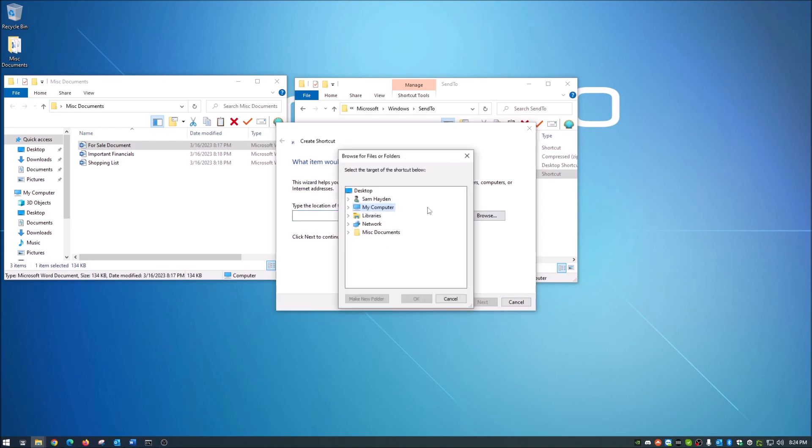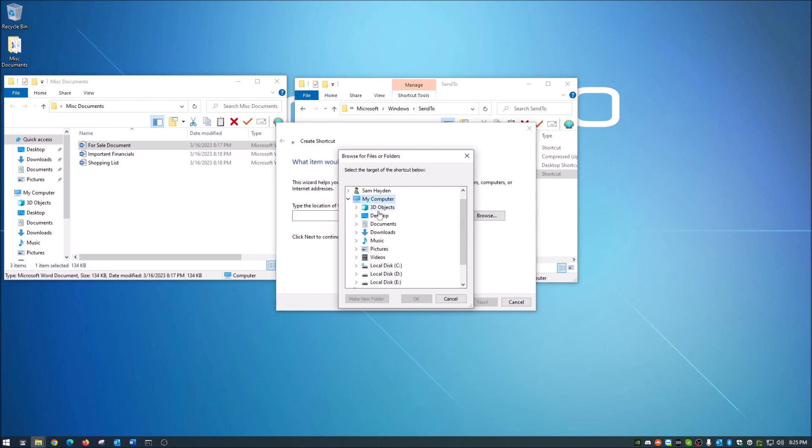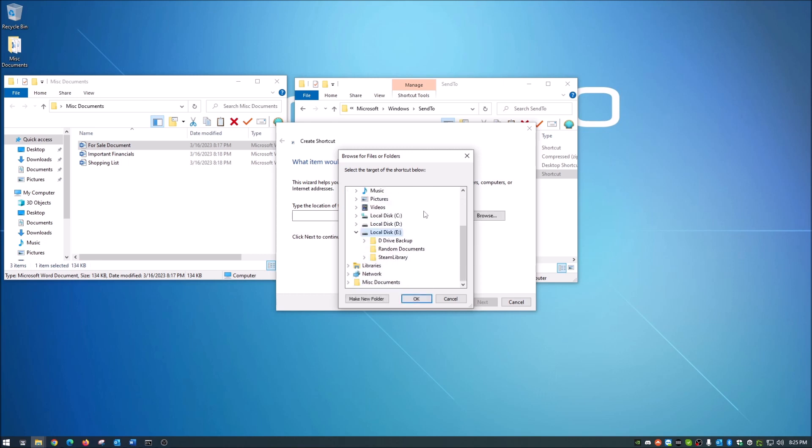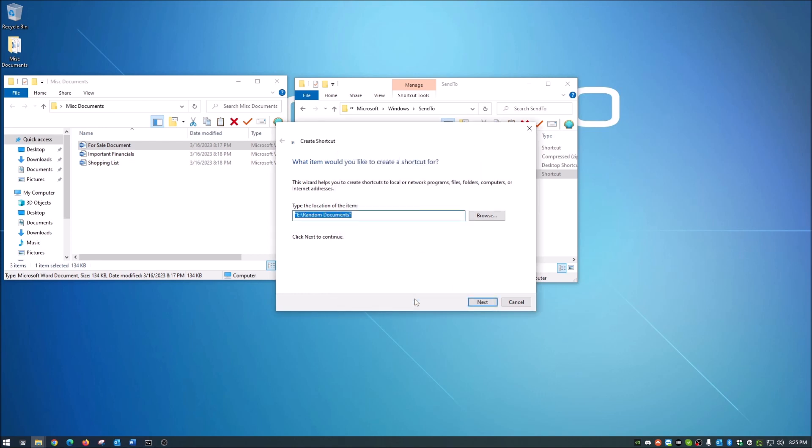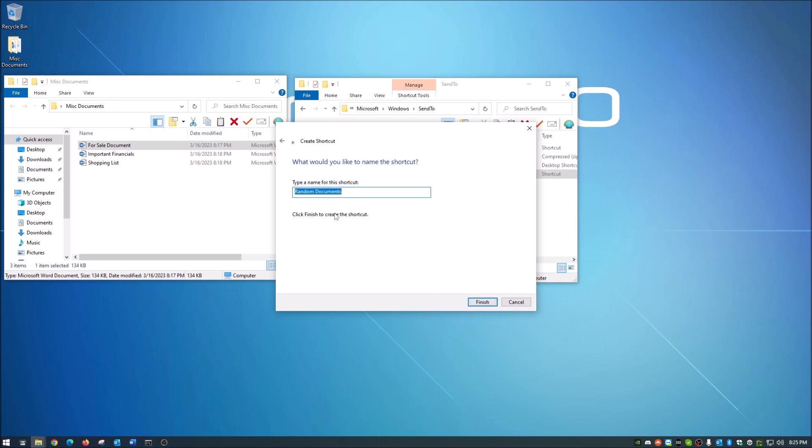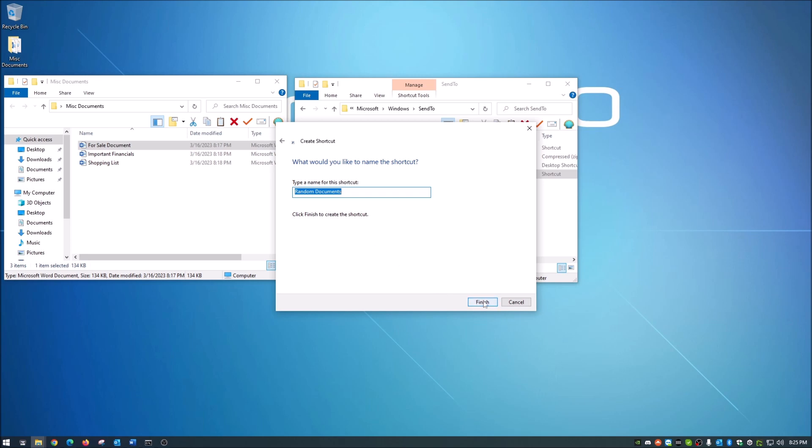For me, I'm going to link this to and give it a shortcut to a folder on another internal drive, which is my E drive. So I'm going to click and hit OK. It's going to show the path of that, its location. You go next and I'm just going to leave it named random documents and then we're going to finish.